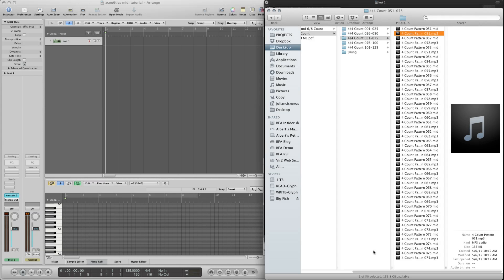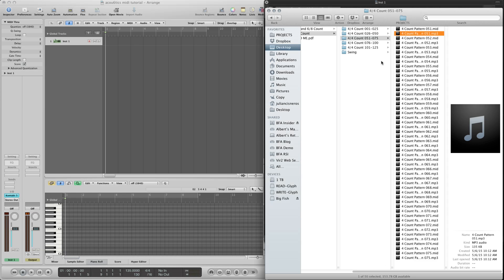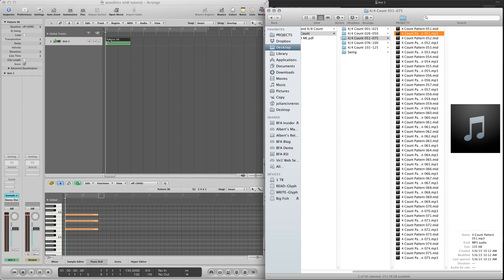Now using these within acoustics is very easy. Just open up an instrument track in your DAW, load contact, and then load any patch you want from acoustics within contact. And go over here and choose a particular MIDI file. Let's just choose this for now. Just drag the MIDI file straight into your instrument track.